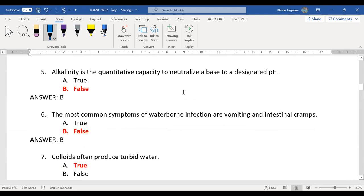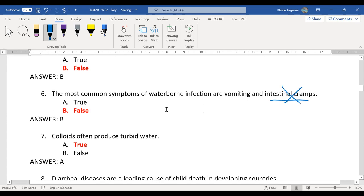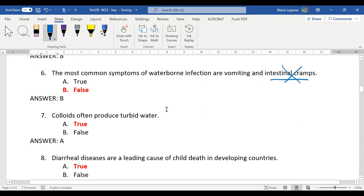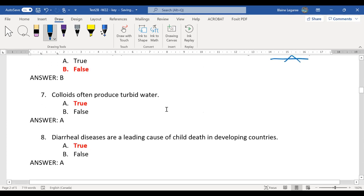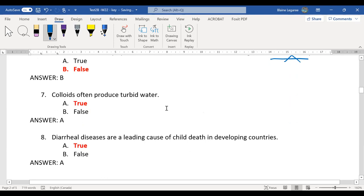Number six: the most common symptoms are vomiting and diarrhea. Intestinal cramps might come along, but they're less common. Number seven is true: colloids basically produce turbid water — they're large structures. And diarrheal diseases are a leading cause of child death in developing regions.